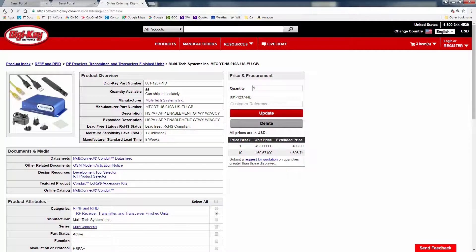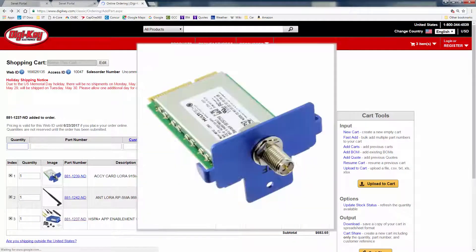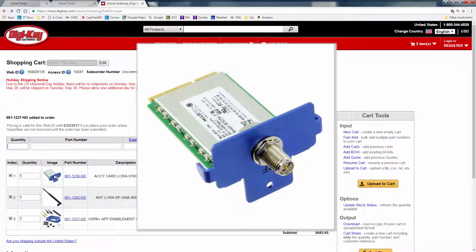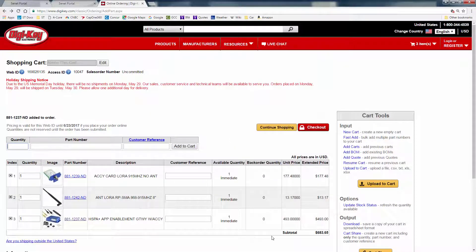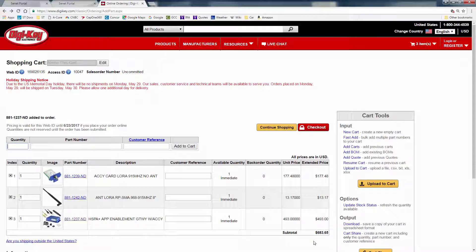as well as the LoRa 915 MHz network card, and an antenna. Subtotal, about $700.